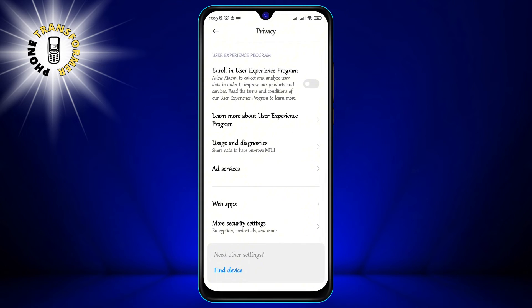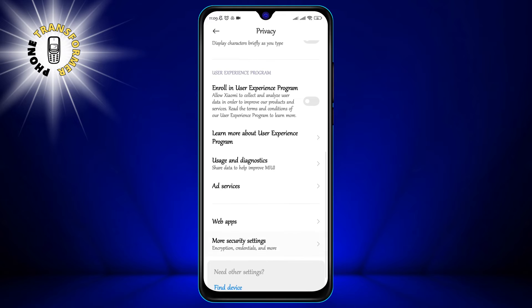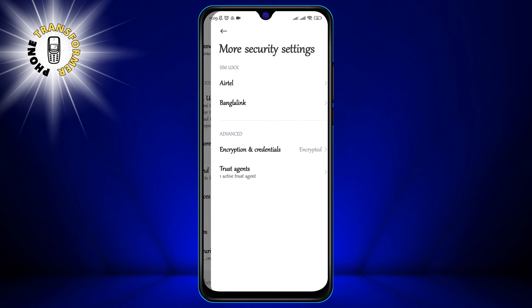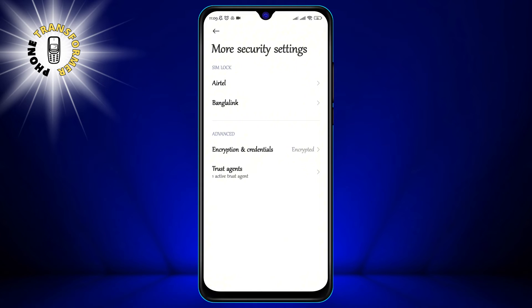Step 4: Tap on More Security Settings. This will open a menu with more options related to your security.